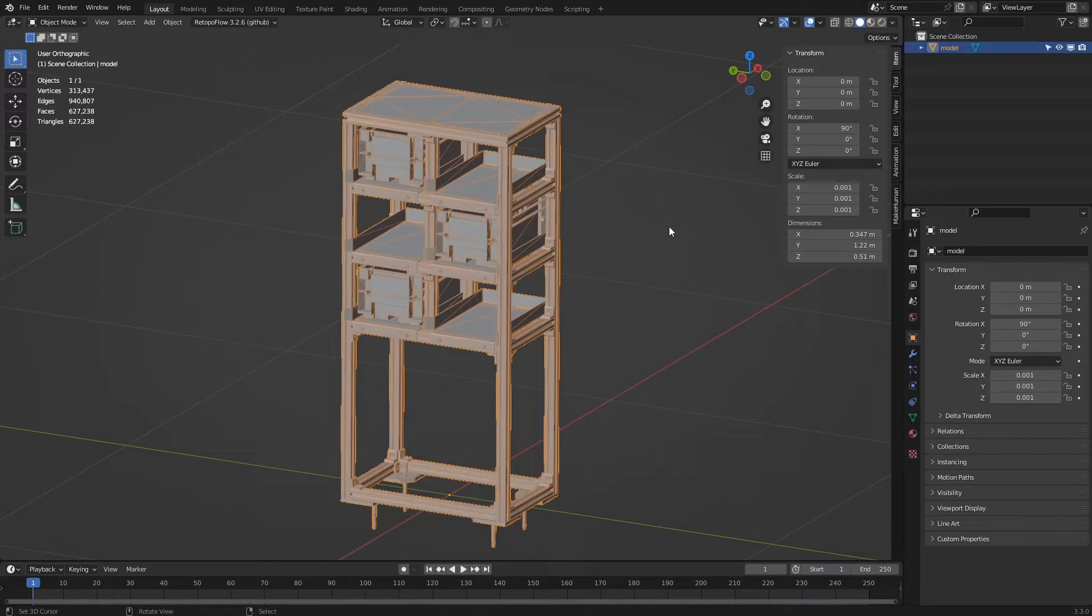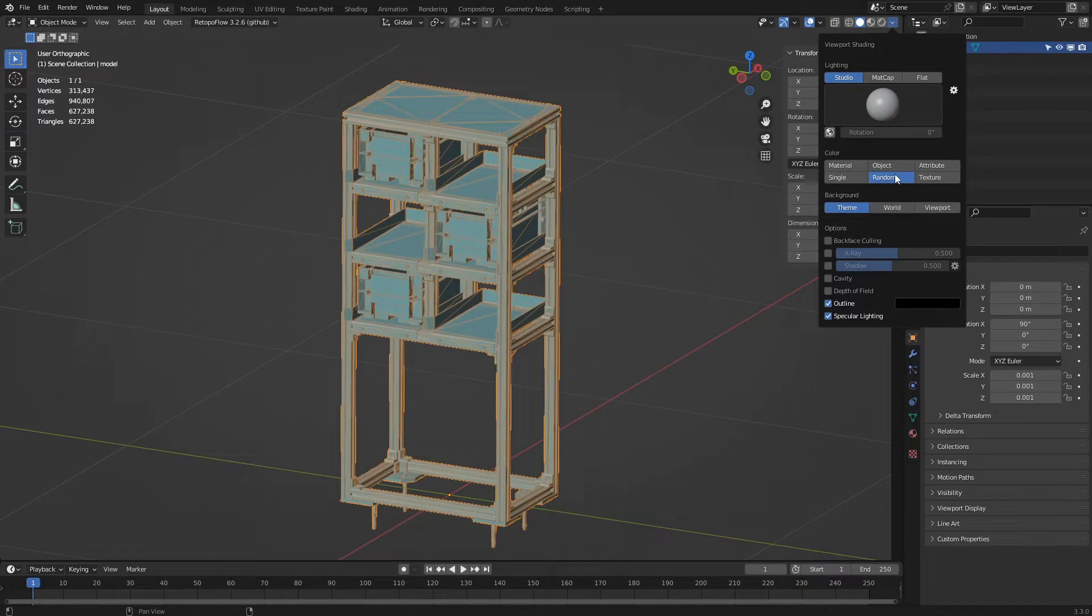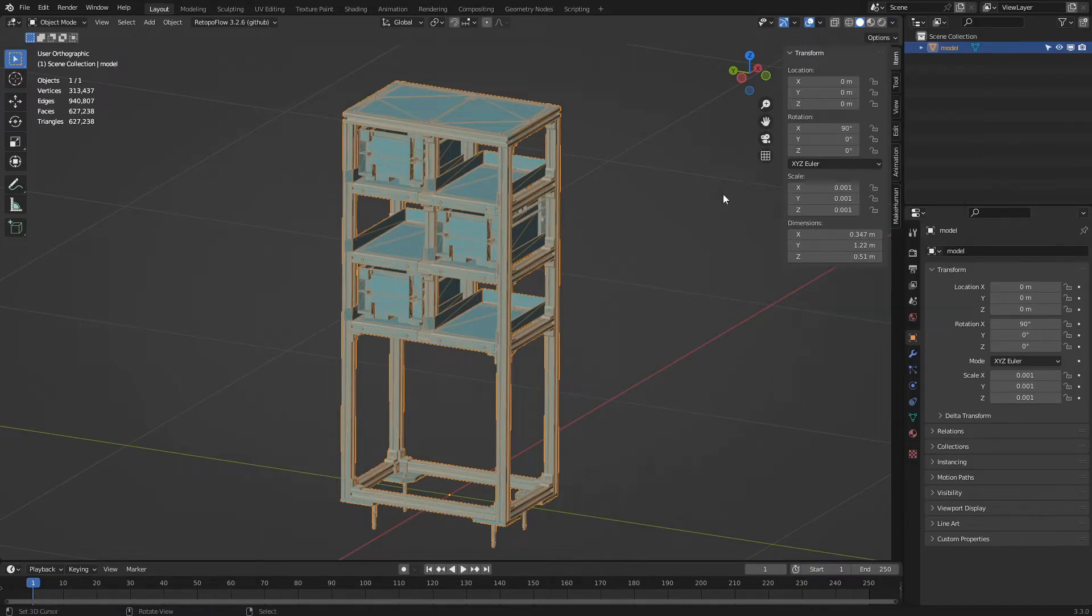Finally, we click on the viewport shading popover and activate the random color display. This option will color each object a different color. In our case, we can see that all surfaces belong to a single object.